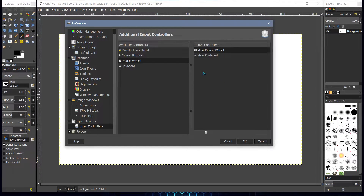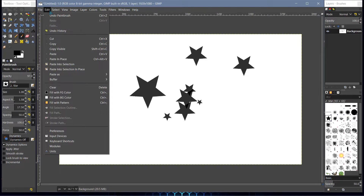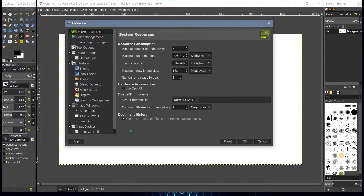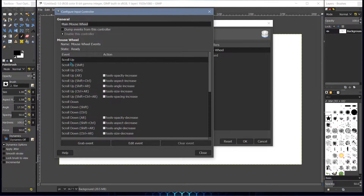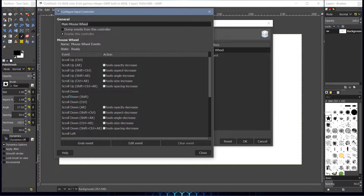So what you do is click on Edit, click on Edit > Preferences, then Input Controls, then Mouse Wheel — I'm just highlighting that to show you what it is. Come over to this side and double-click with your left mouse button. You'll see that scroll up has no action attributed to it, and scroll down also has no action attributed to it.